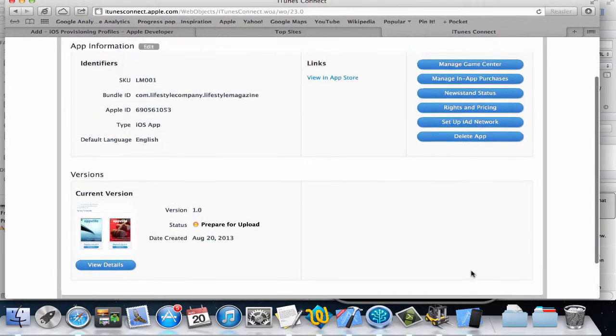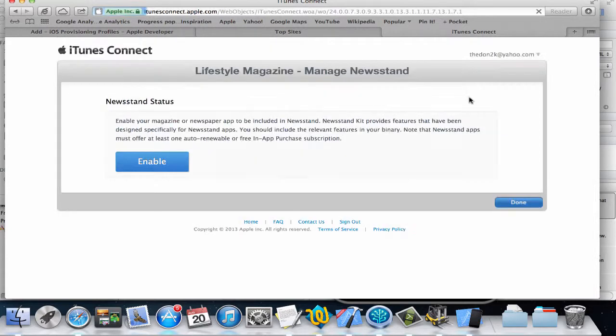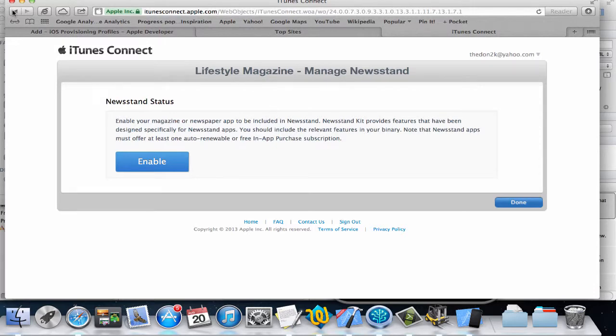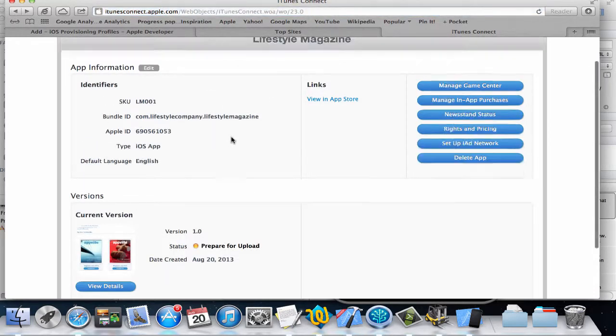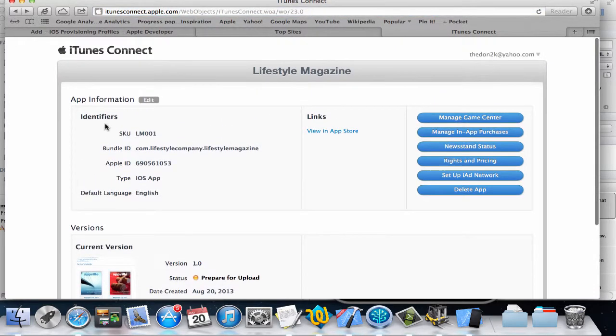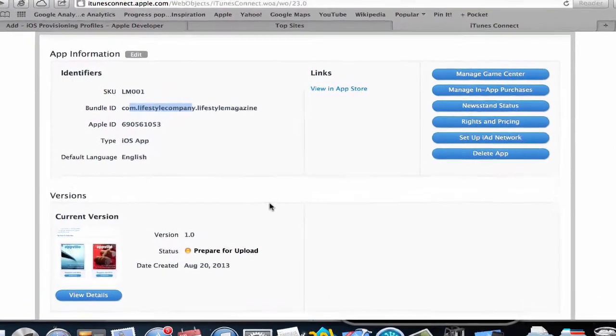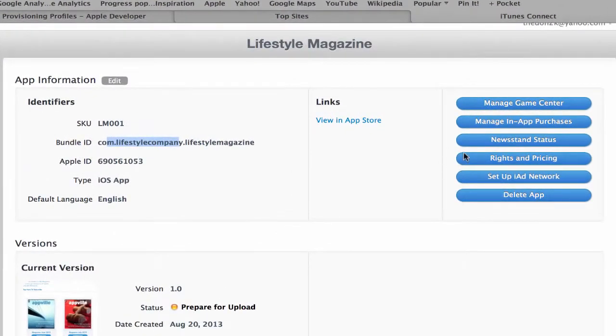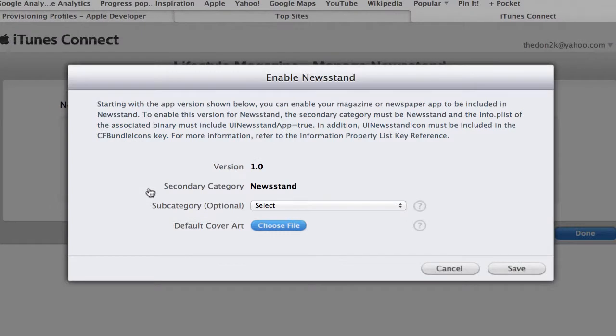If I click on Newsstand Status on the side there, this is the information for my app, that's the bundle ID. On the right-hand side I have a Newsstand Status button here, so I'm going to click on that and then click on Enable. This enables Newsstand for your app and will enable your app to show up in the Newsstand folder.